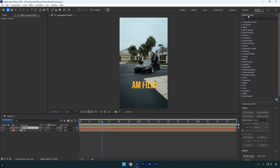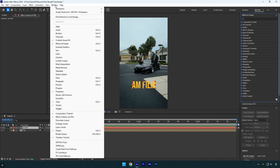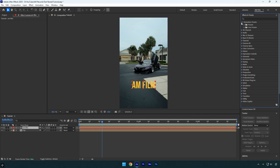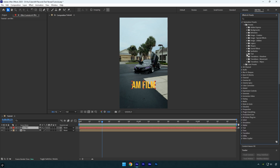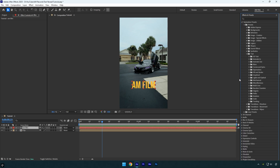Let's go to Effects and Presets. If you don't see it, you can enable it from the Window menu. Make sure it's enabled, then expand Animation Presets, open Presets, and expand Text. Here you'll find a bunch of built-in text animation presets that can save you a lot of time.